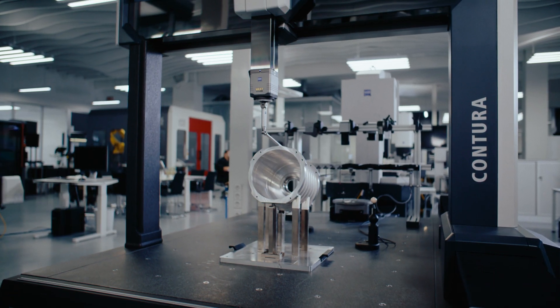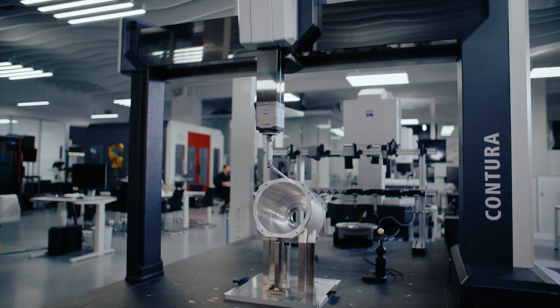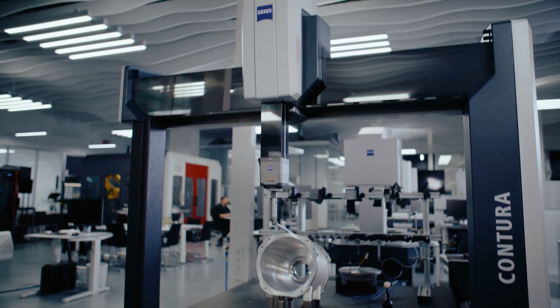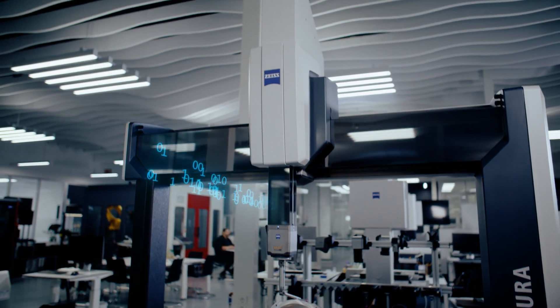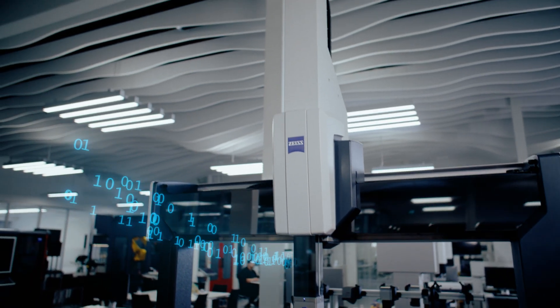Every day, Zeiss devices measure hundreds of components. In the process, they produce extremely high volumes of data.